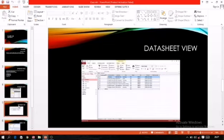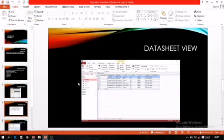The next topic is datasheet view. Datasheet view allows you to enter values in the form of rows and columns. This view is generally used for entering and correcting values. Remember, values have to be entered only in datasheet view, not in any other view. If you need to make any correction, you have to switch to datasheet view.